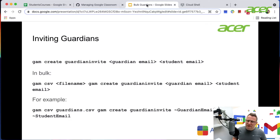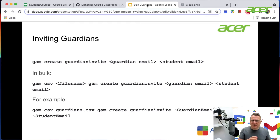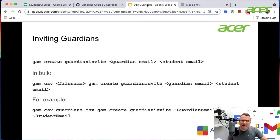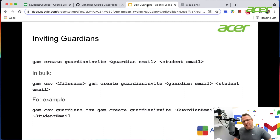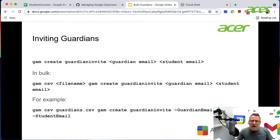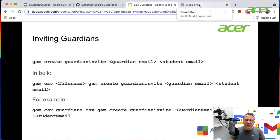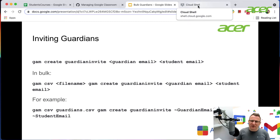The command is straightforward. The standard command is: GAM create guardian invite, then the guardian's email and the student's email. If using the bulk command, you say GAM CSV, put the file name in, then the command. I'm doing this through Cloud Shell — if you want to see how to set up GAM in Cloud Shell, have a look at some of the previous videos.